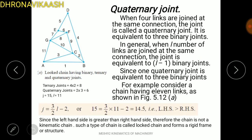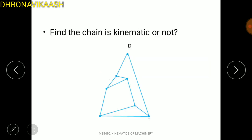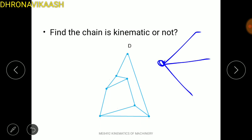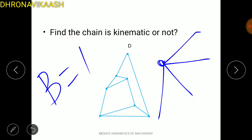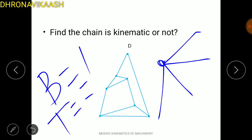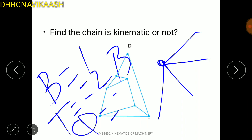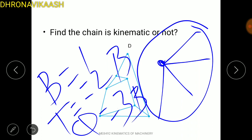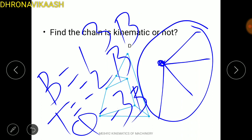The Binary Link is a link with one joint connecting two links. The Ternary Link has three joints. The Quaternary Link has four joints. So the classification depends on the number of connecting points on the link.